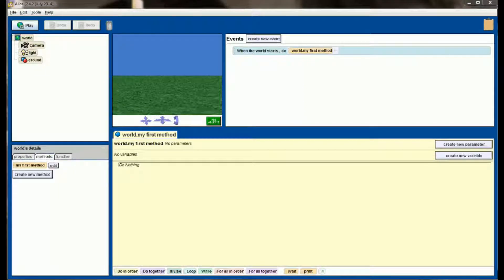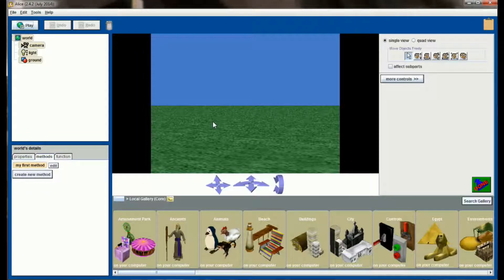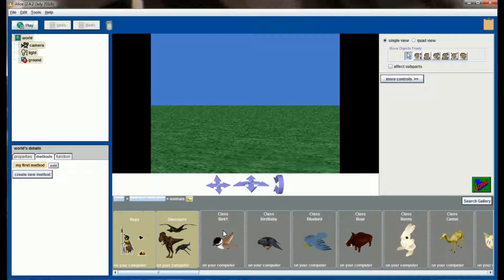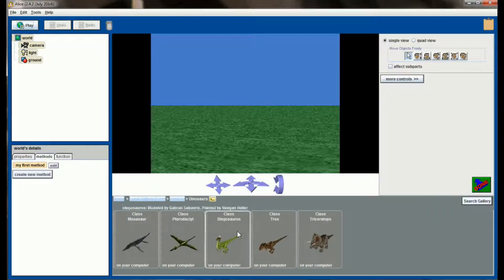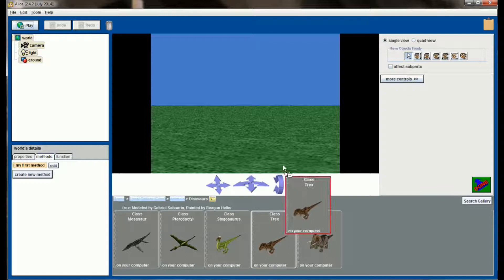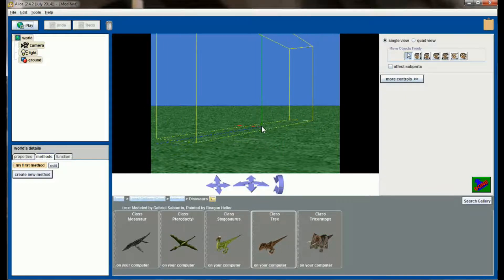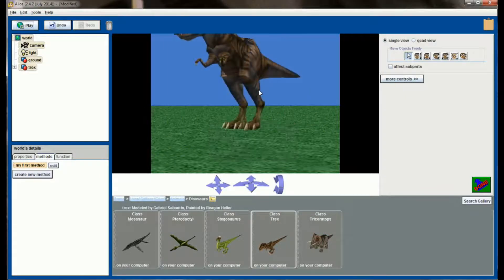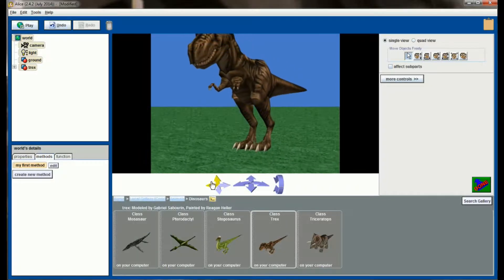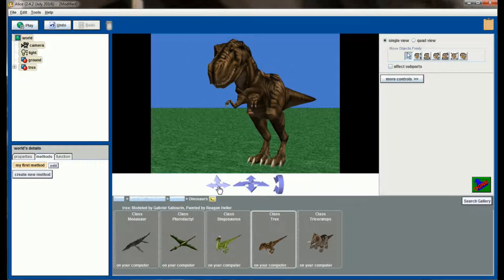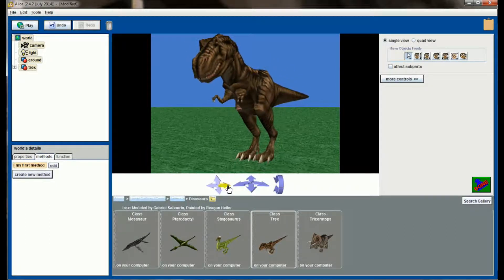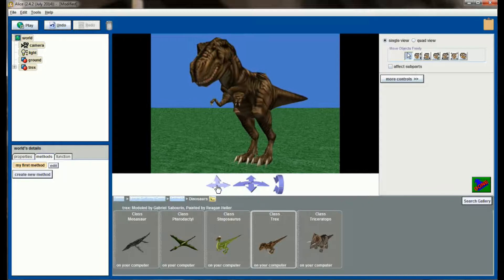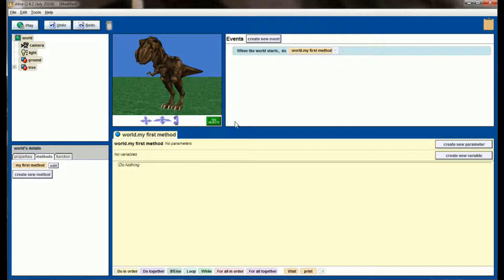So here we are in a brand new Alice world. Like I said, we're going to be animating a T-Rex, so let's go ahead and click on add objects. Go to the animals gallery and select the dinosaurs folder from the animals gallery, and in there we should have a T-Rex. It's a rather big object, so we'll get him placed out in the world here and adjust our camera a little bit so that he's centered on the screen. Now we have a T-Rex that we're going to use to start animating our world.